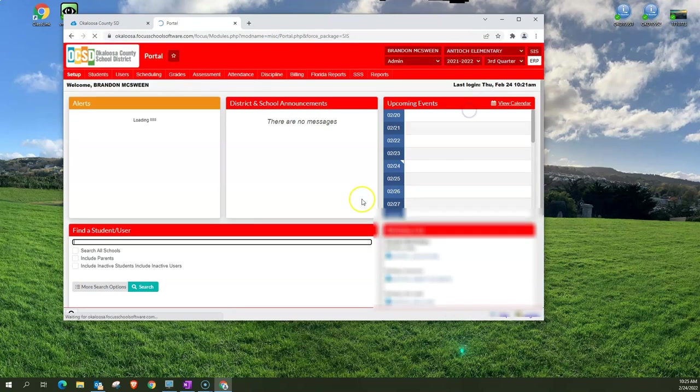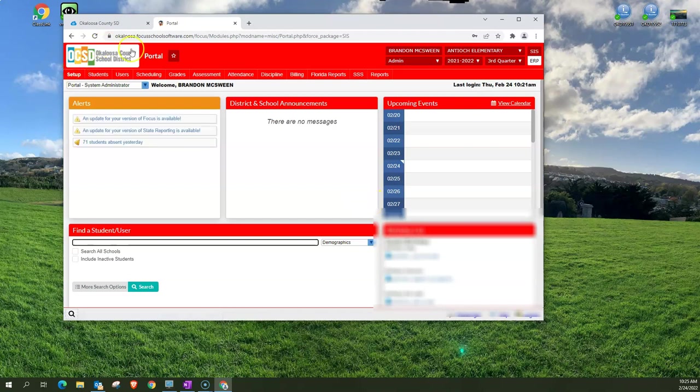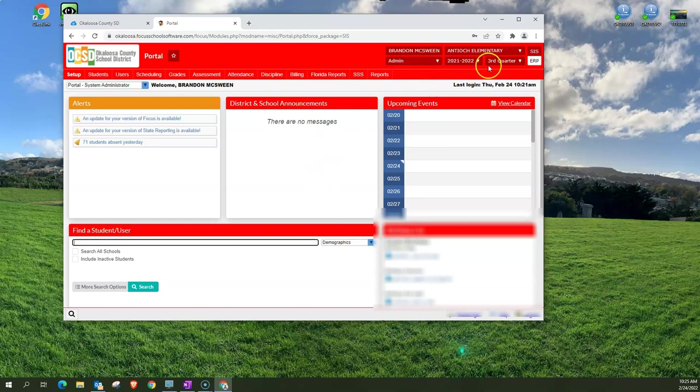When I click on that you'll notice that everything changed to red. If you see red that means you are not in the current school year for Focus. You can look at previous materials but you are looking at a previous or a future school year.